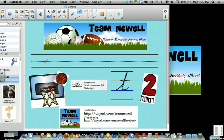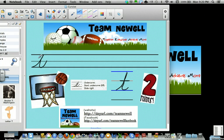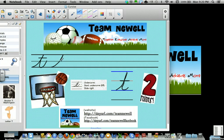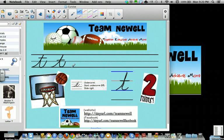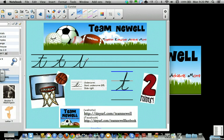We'll try a few. Undercurve, slant, undercurve, slide to the right. Undercurve, slant, undercurve, slide to the right. Undercurve, slant, undercurve, slide to the right.